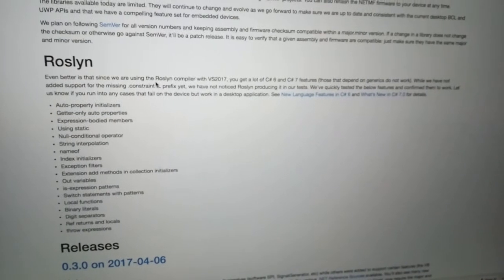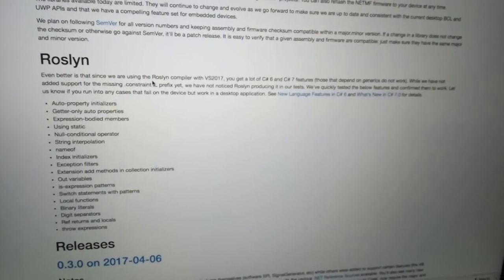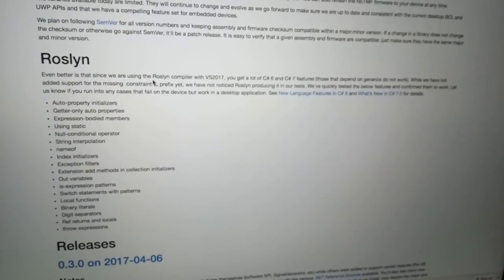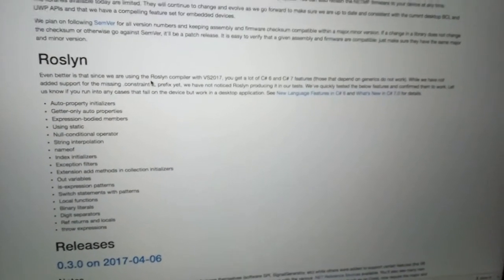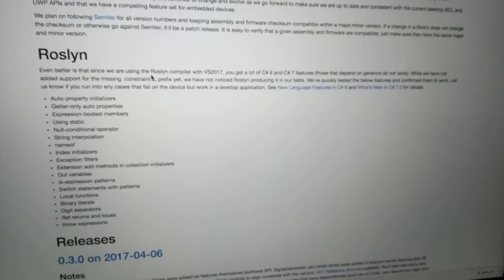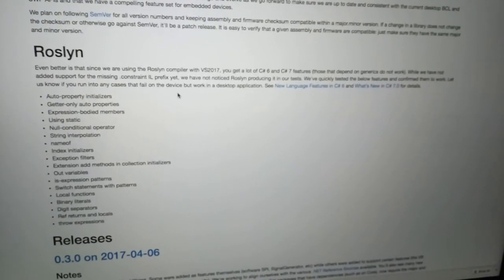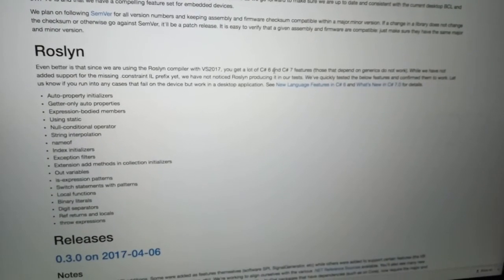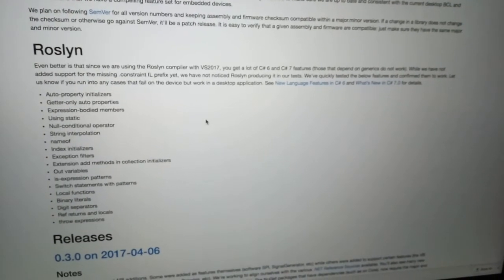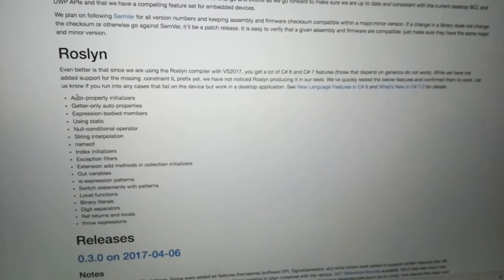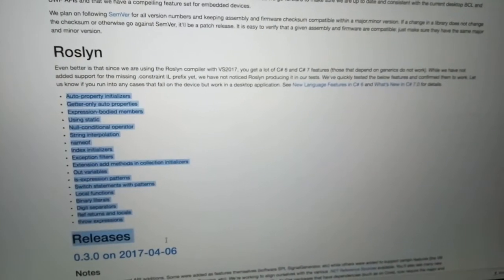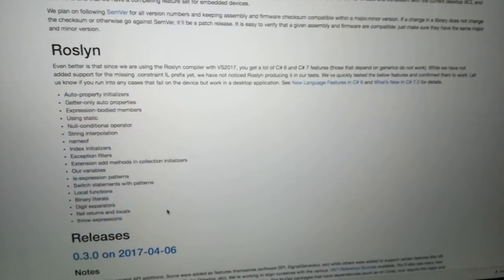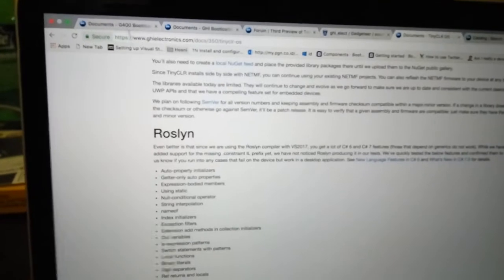It supports the latest C# features, as you can see here.